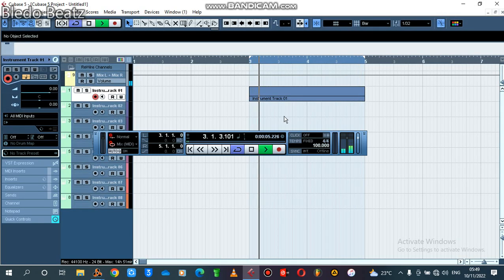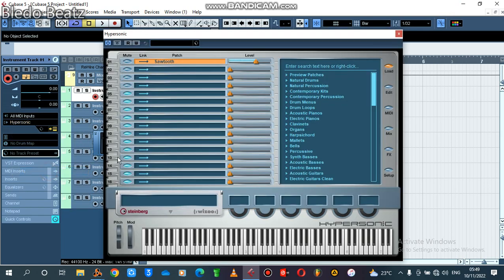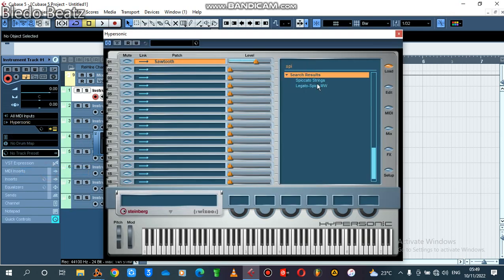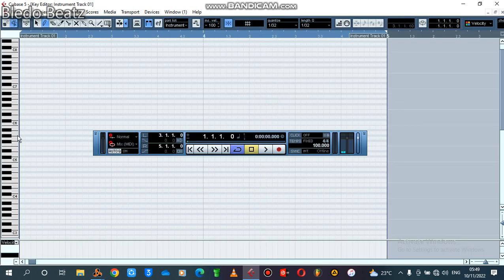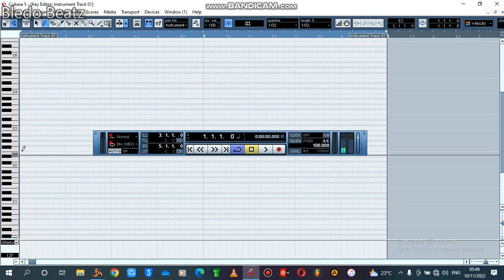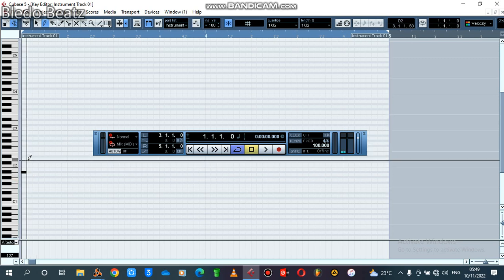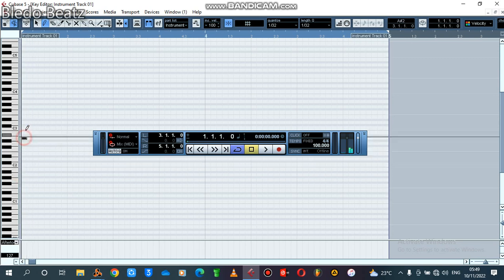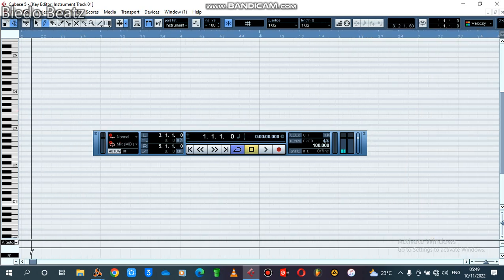Now let's go into Cubase. You click where it's called Hypersonic and you select Strings Pizzicato. Let's draw those chops — pop, pop. If you play these you see an artist jumping in. I'll be using the key of C.